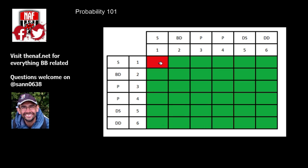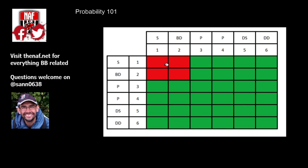But where we came in was that, basically, a 3-plus with a re-roll, so a protected 3-plus is better than an unprotected 2-plus, and that applies to dodging away. If you were dodging away with an elf, a basic elf lineman, that would be on a 2-plus. If you were dodging away with a human catcher, that's 3-plus, but with dodge, so the 3-plus with dodge would be better. The general rule is that 3-plus with a re-roll is better than a 2-plus in general.